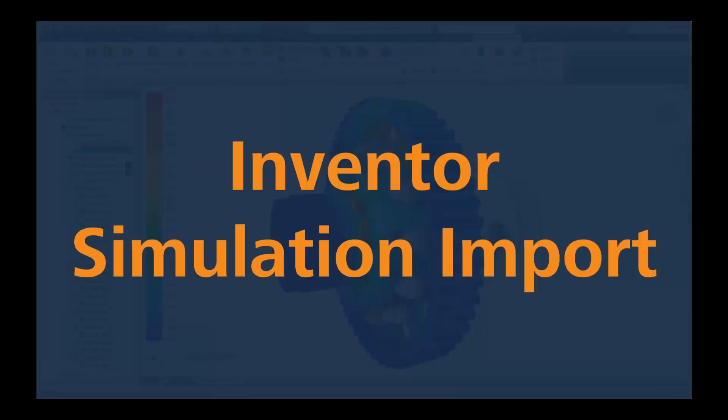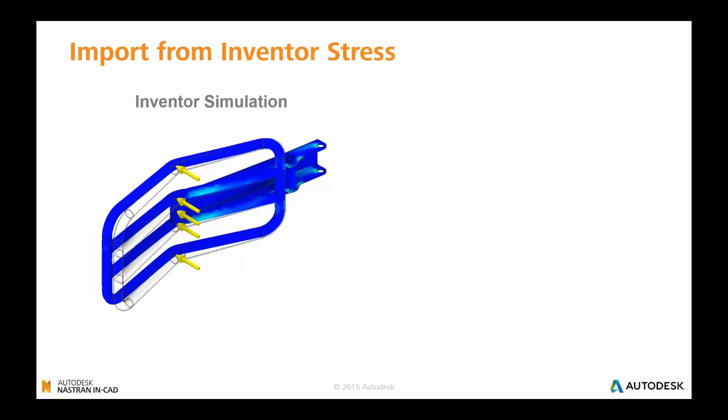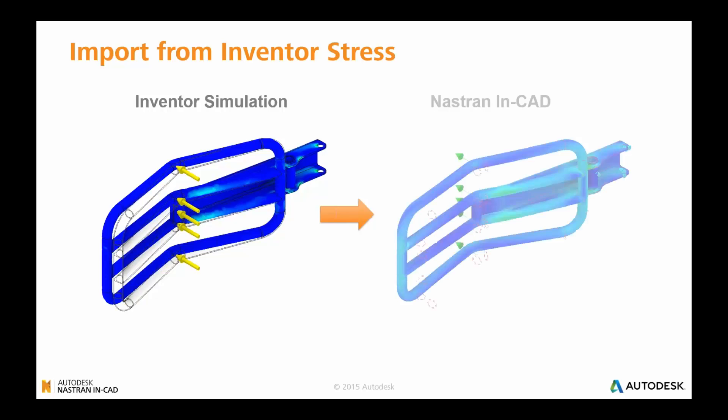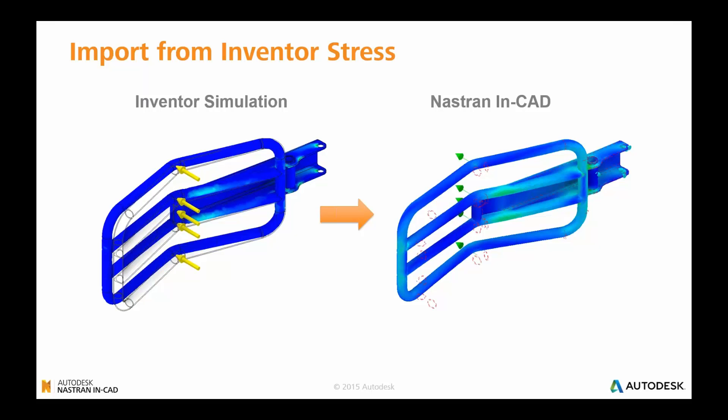Jumping straight into it, the first new feature I'd like to show you is the ability now to import simulation results from Inventor simulation to Nastran In-CAD. So you've run through, you've done a quick analysis, or maybe you've got some legacy data that you've run analysis on prior using Inventor simulation. Well, there's now the ability to bring that across into Nastran In-CAD and have Nastran In-CAD recognize a lot of the setup that you've previously used, and then be able to leverage that and run further detailed analysis.